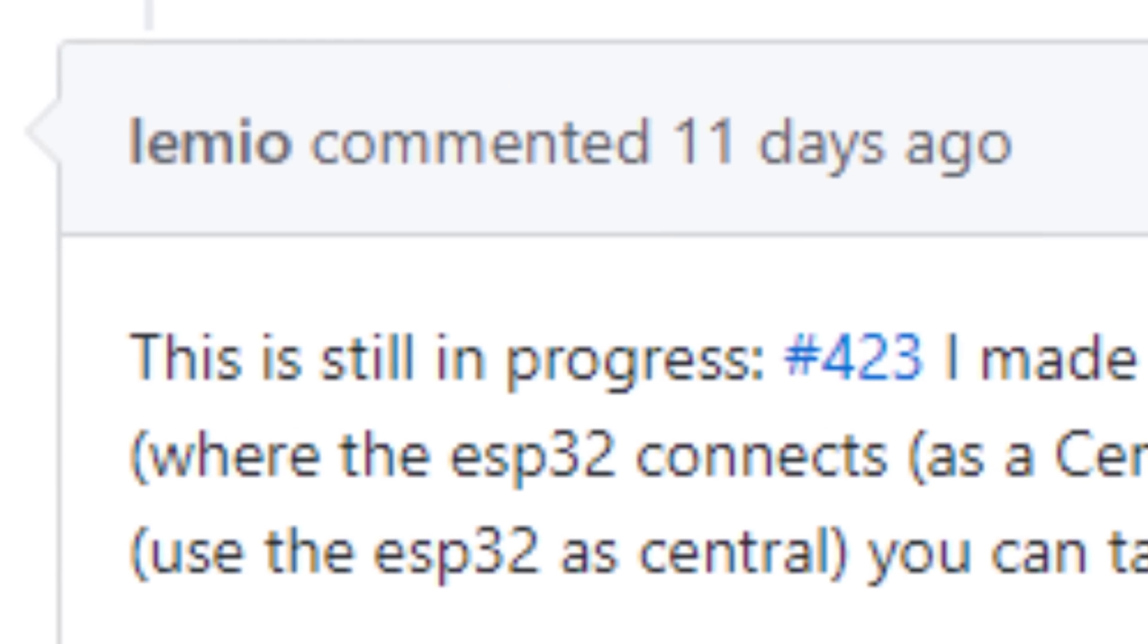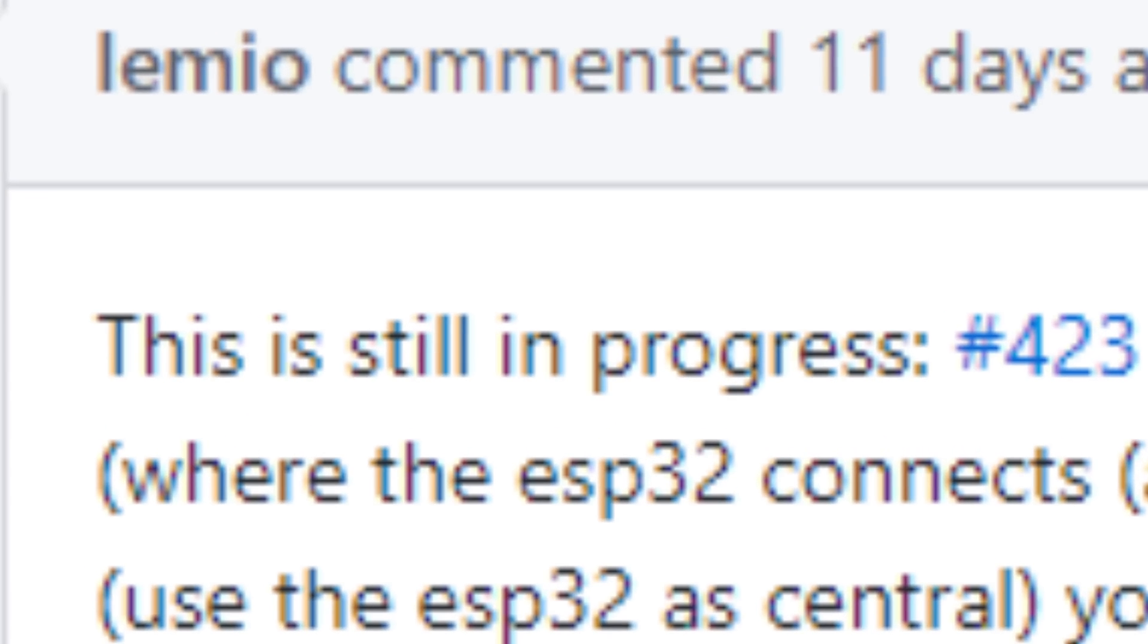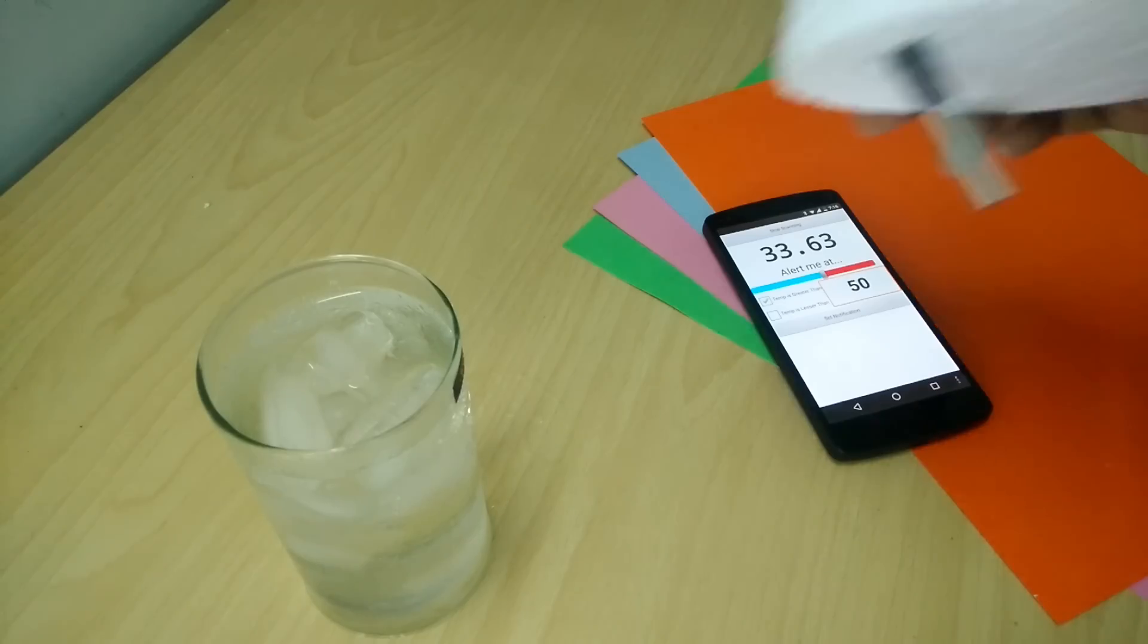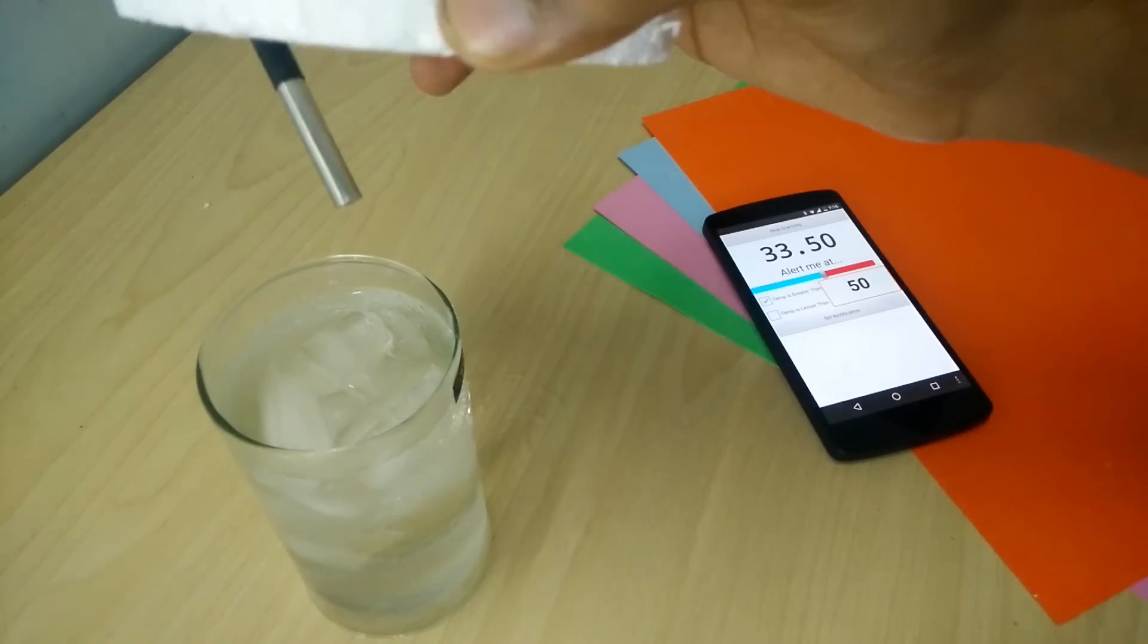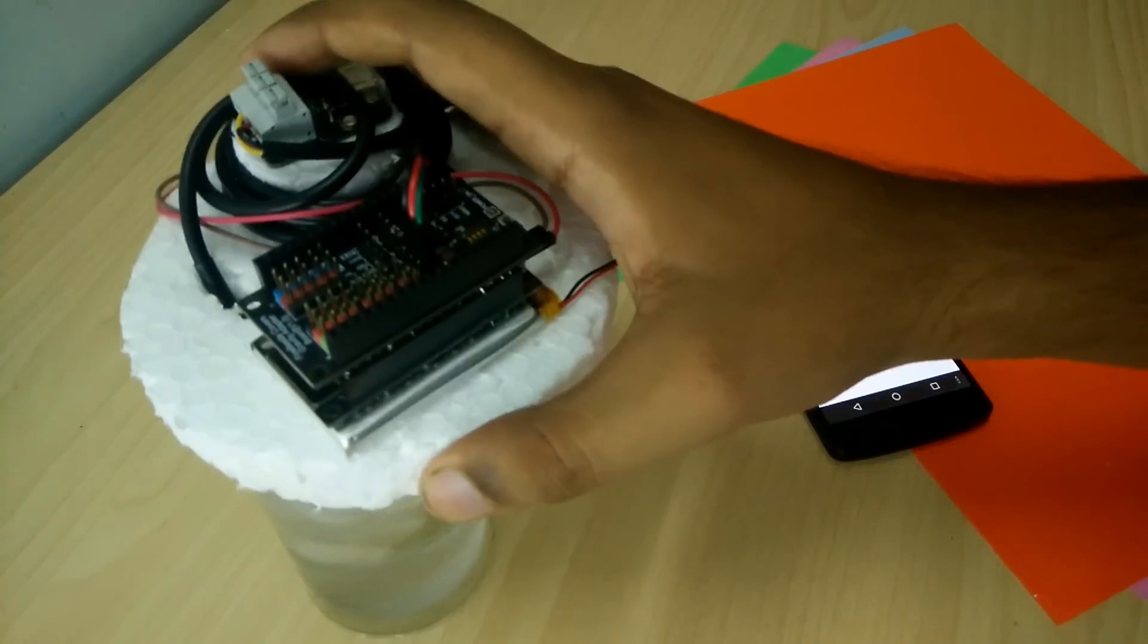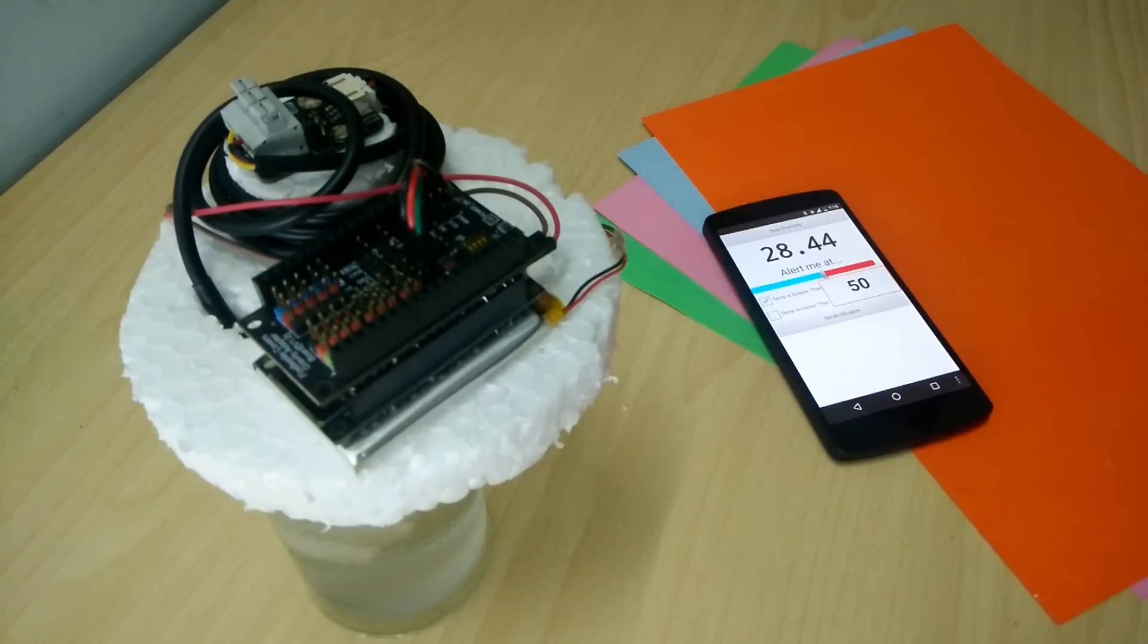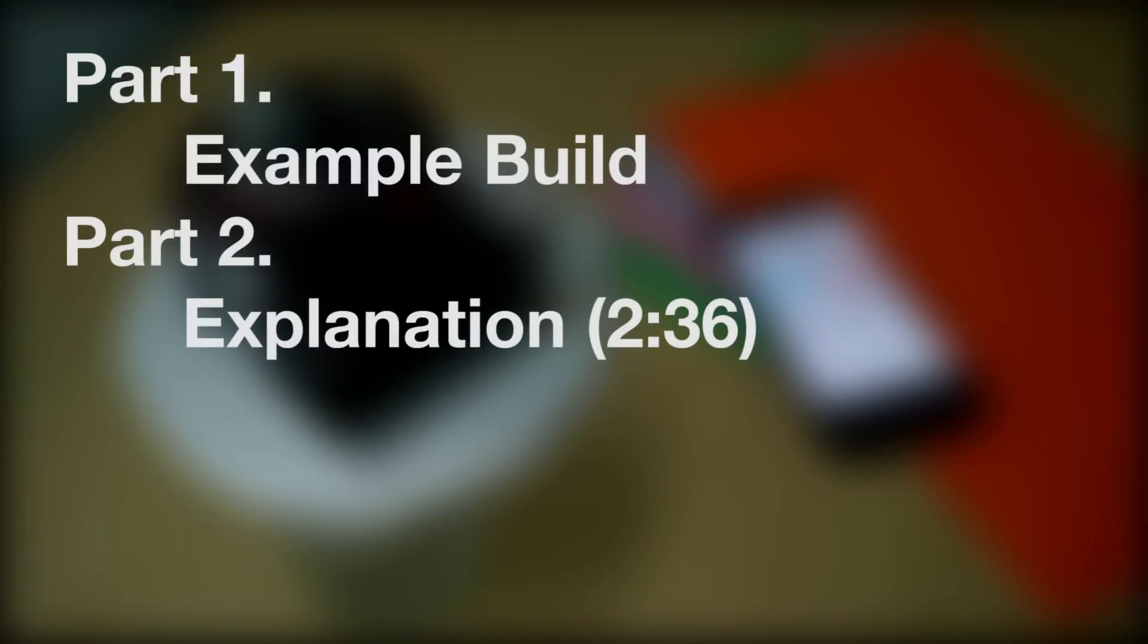But regardless of the official software support, I have figured out a way around its non-existent libraries. This video is going to have two parts, the example build and the explanation. Because you guys might want to do this with different hardware or you just might want to use the communication part of this project.